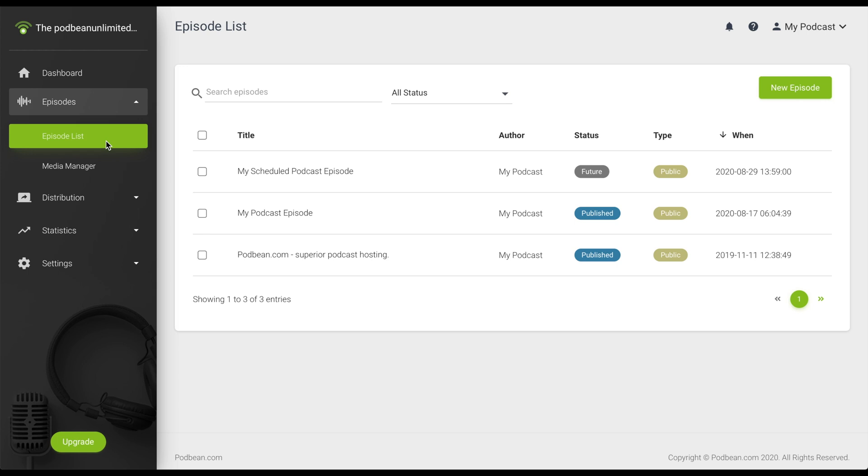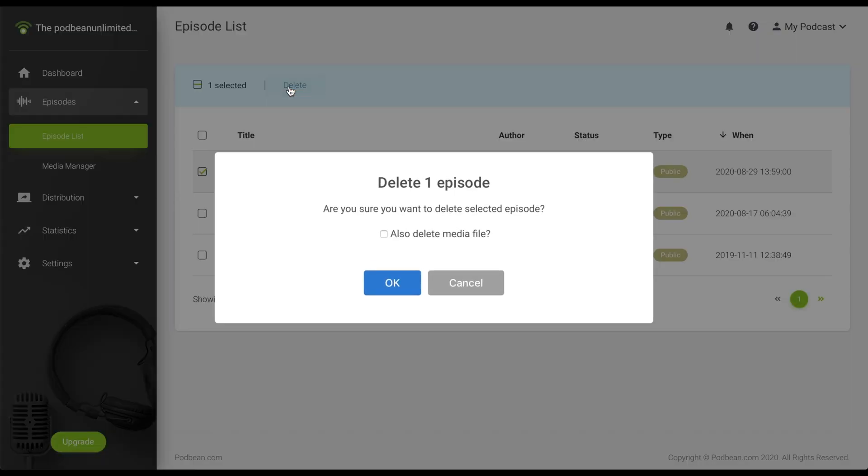Select the episodes that you'd like to delete by clicking on the checkbox to the left of the episodes, then click Delete. Click the checkbox if you would like to have the media file also erased as well, and then click OK.